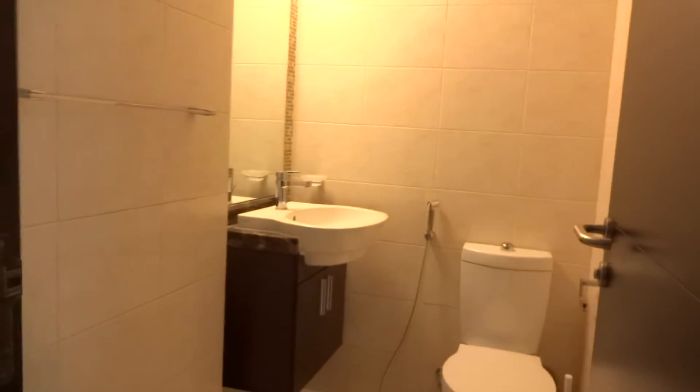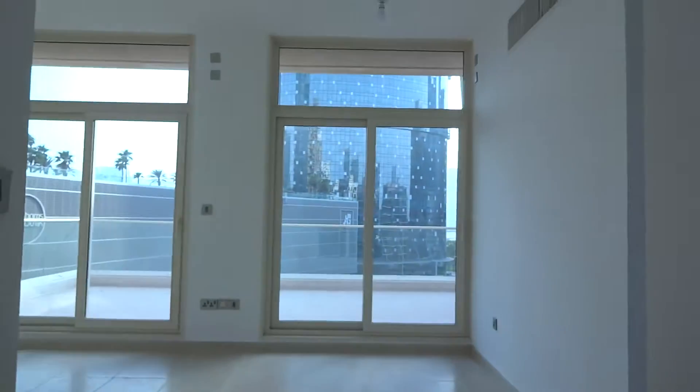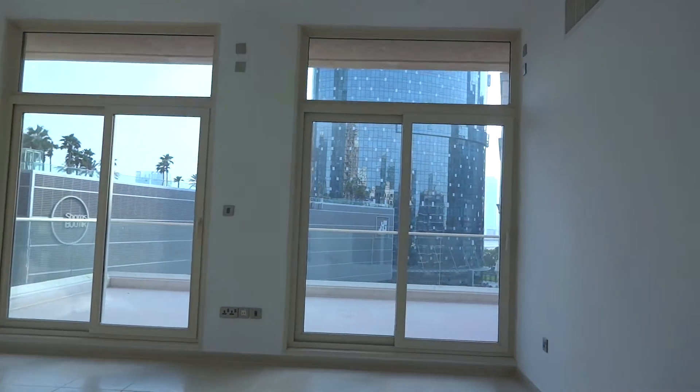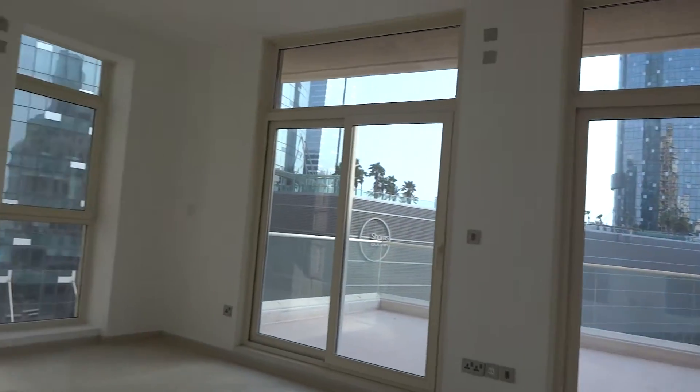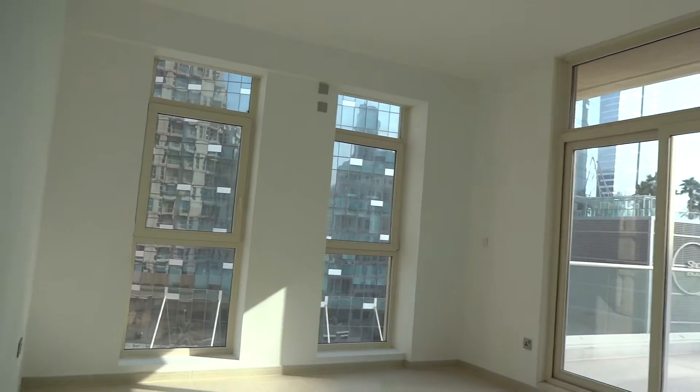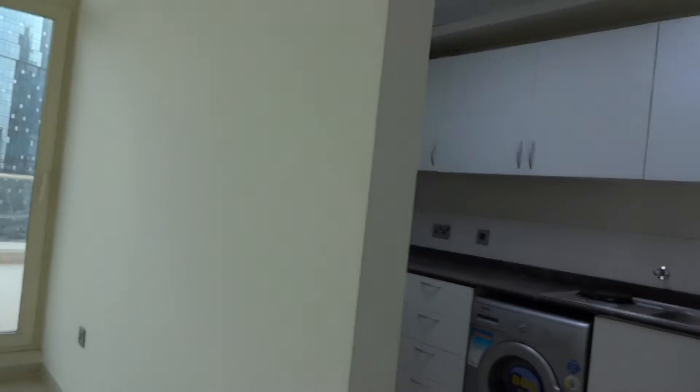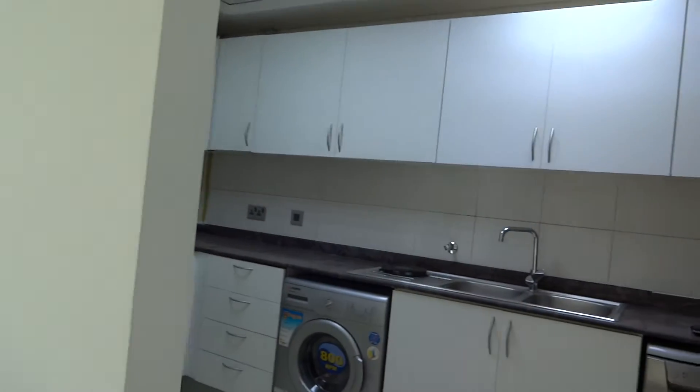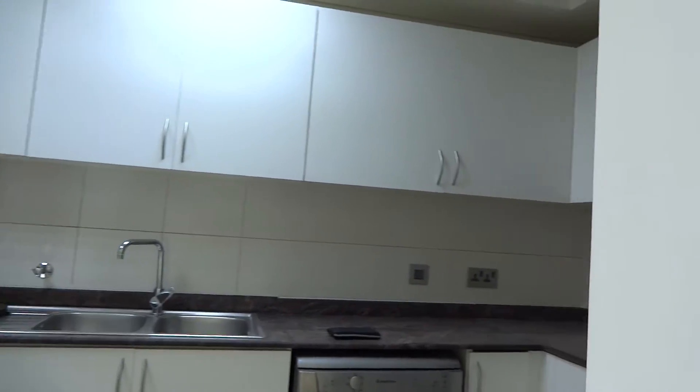This is a three bedroom plus maid in Mangrove Place. Just beside the entrance you'll have the guest toilet. Then on the right side you have the living room and the kitchen, and on the left side you'll have the bedrooms. Let's start with the living room and the kitchen. That is the kitchen.